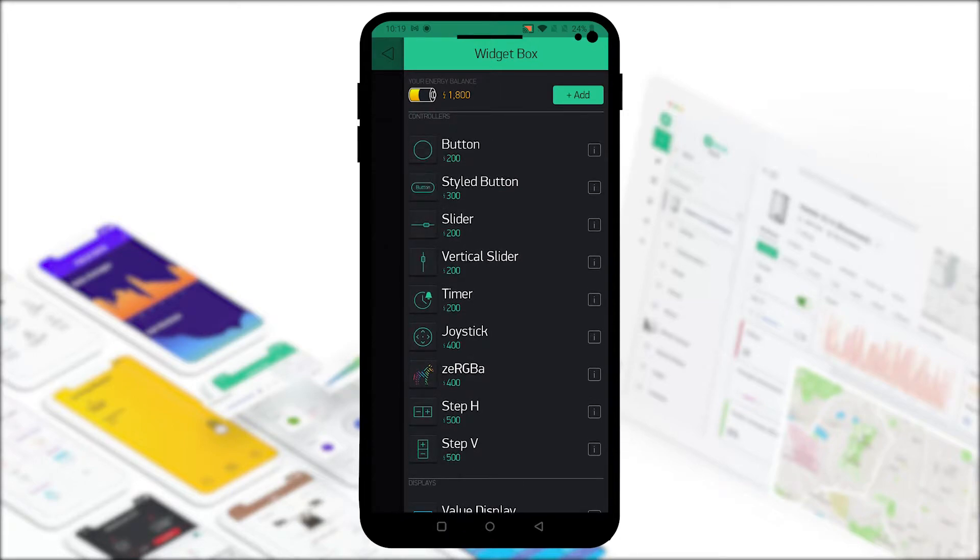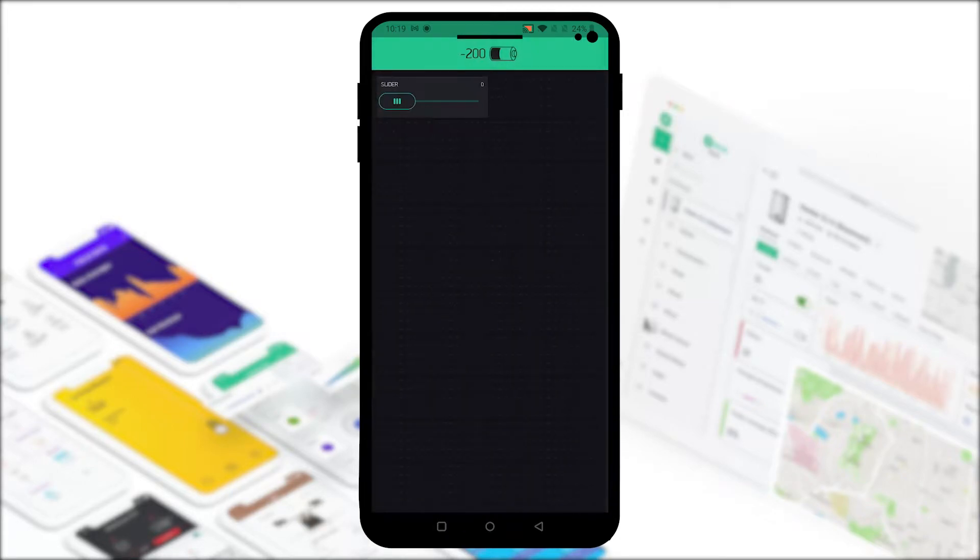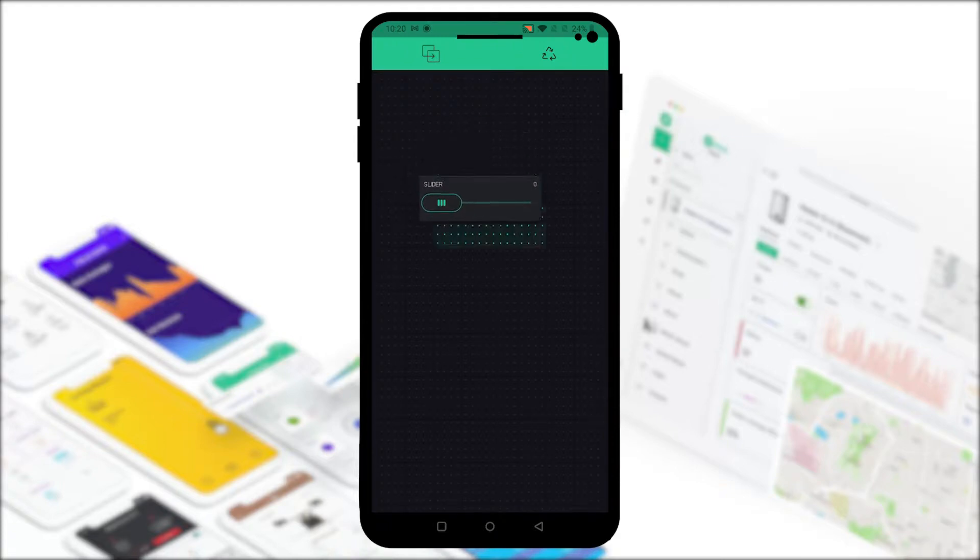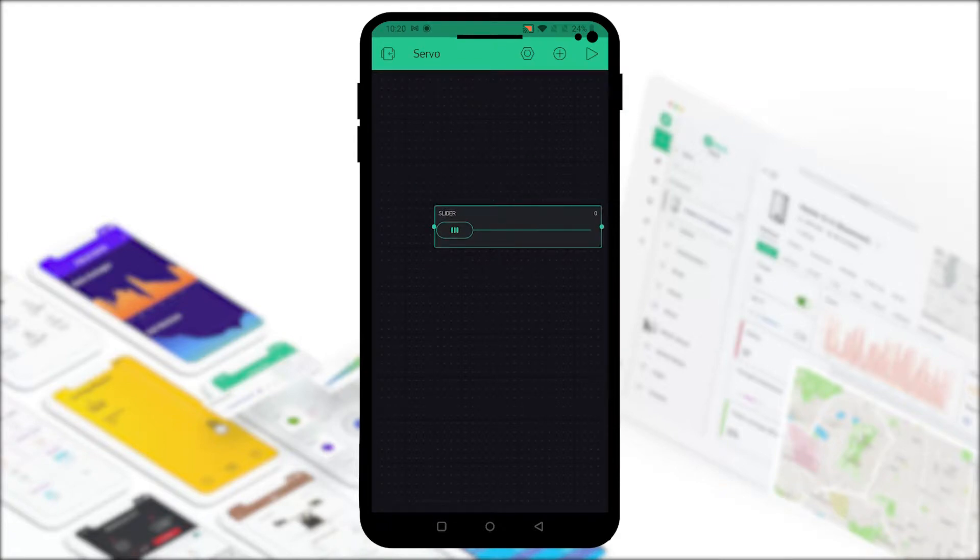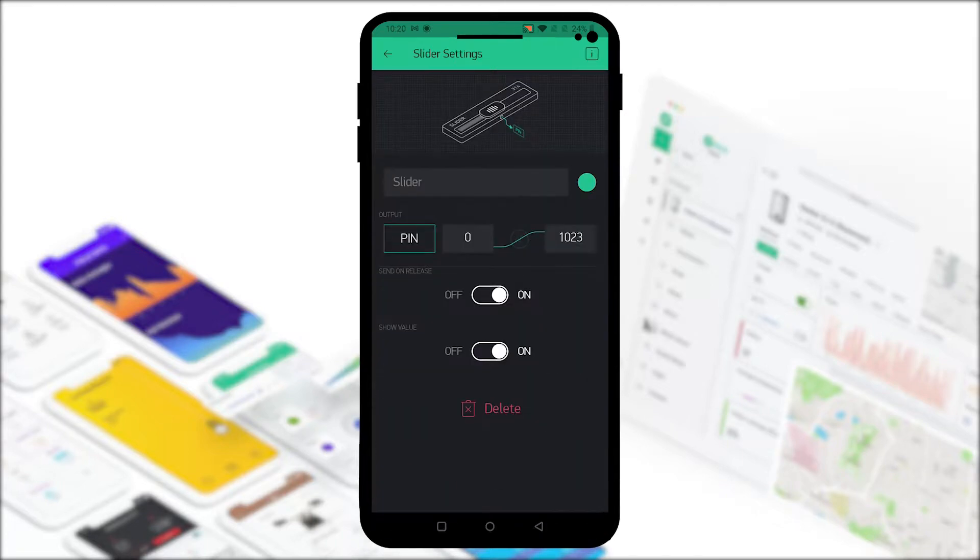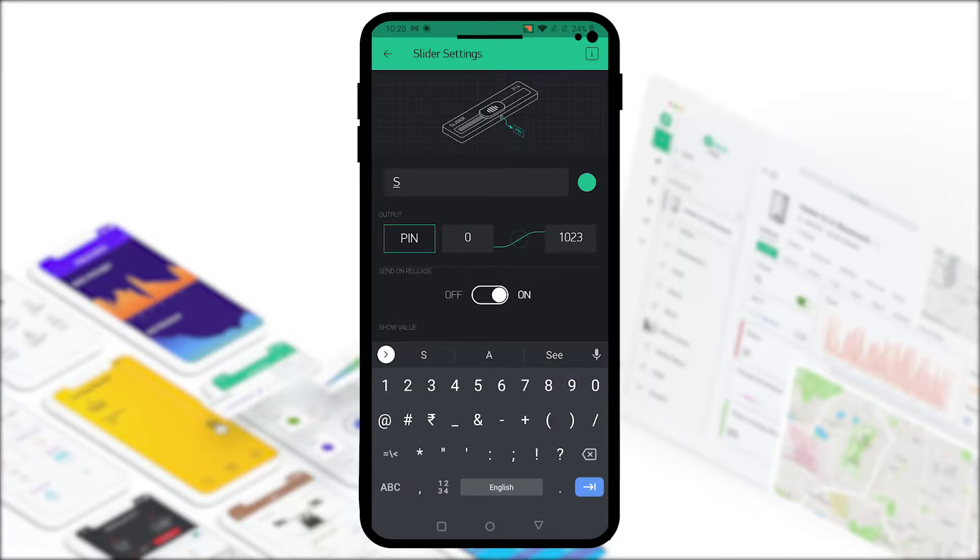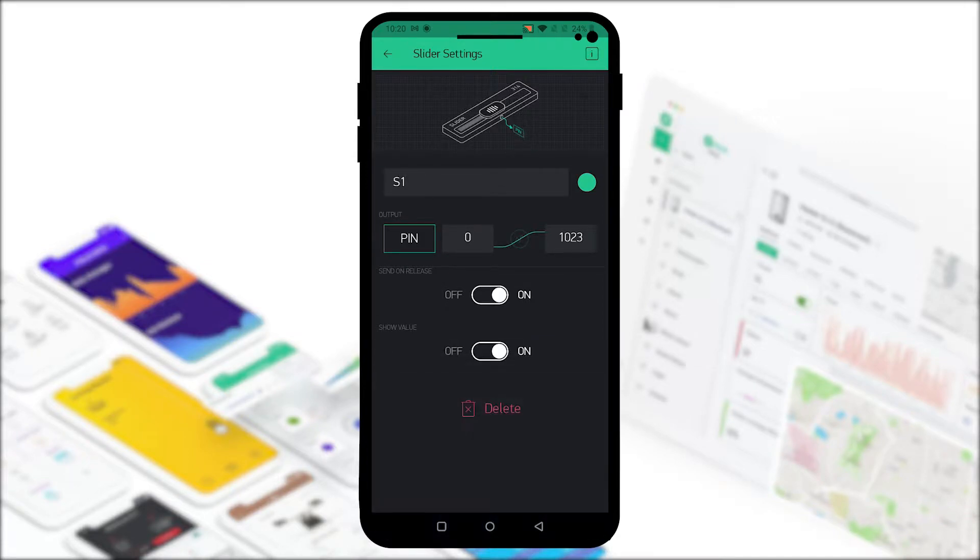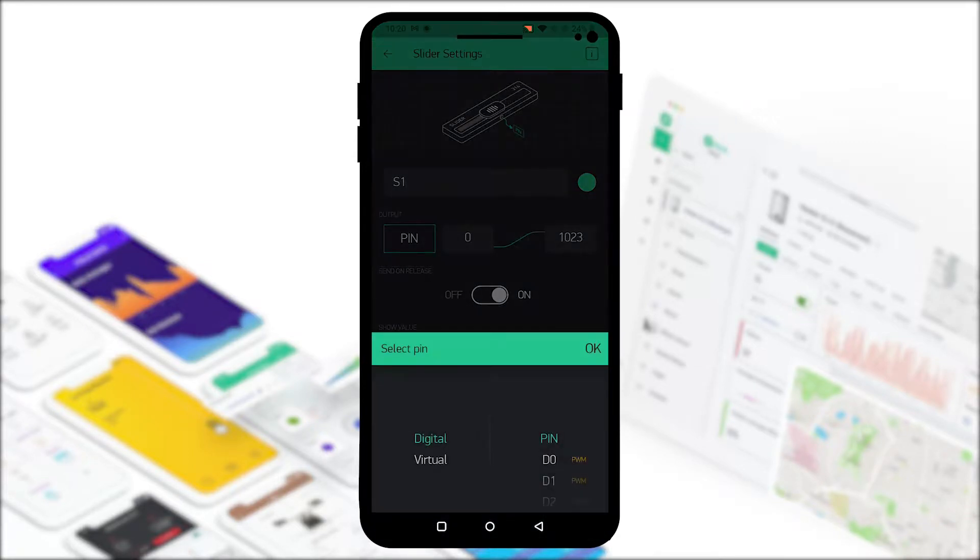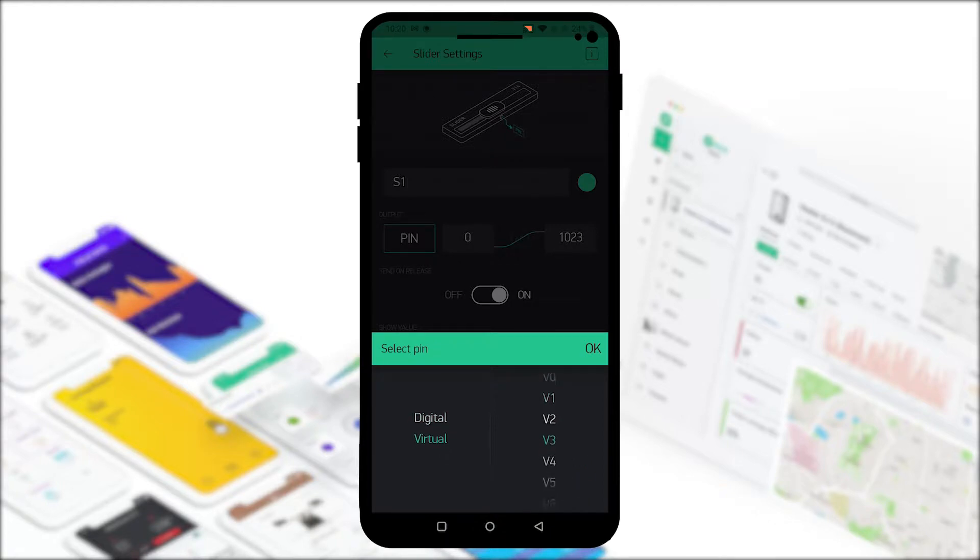To control the motion of the servo we'll add a slider. Let's position it in the middle and make it a bit bigger for more precise entries. We'll name it anything you want, so I'll name it S1. We'll select the pin output to virtual and select the output V3 because that's the way it's programmed in our code.